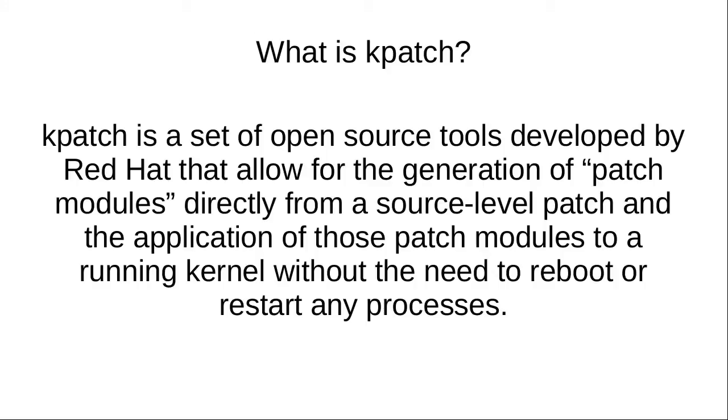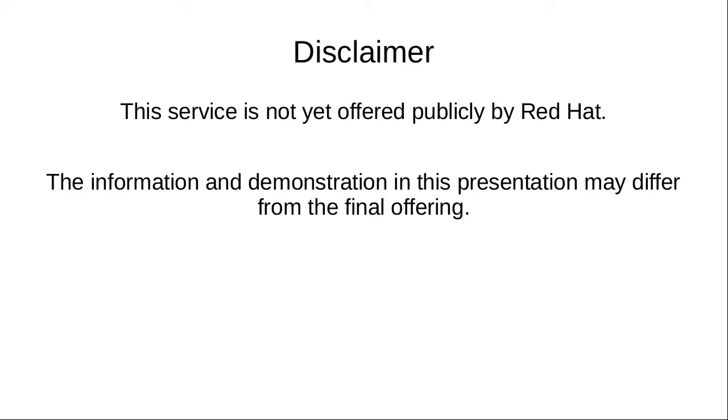Kpatch is a set of open source tools that allows for the generation of patch modules. These are kernel modules that contain patched code for the kernel. The tool allows you to build this module from a source level patch and then apply those patch modules to the running kernel, closing vulnerabilities and bugs without the need to reboot or restart any processes.